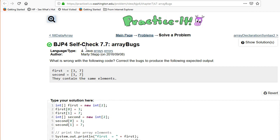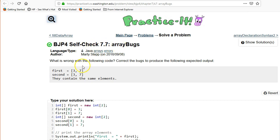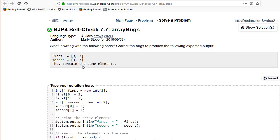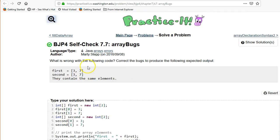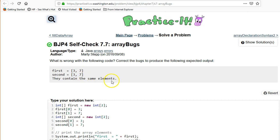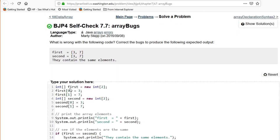Hi, in this video we're going to be going over Building Java Programs Edition 4, Chapter 7, which is on arrays. Self-check 7 is about array bugs. Here they are giving us a piece of code already, and there's something wrong with it. What we want it to produce is: first equals [3, 7], second equals [3, 7], they contain the same elements.